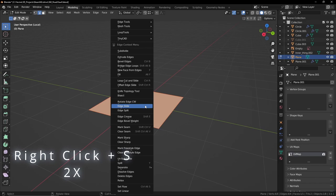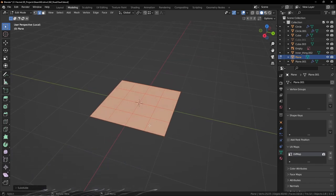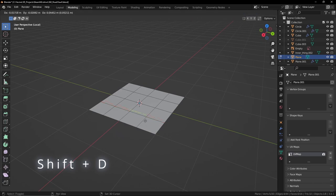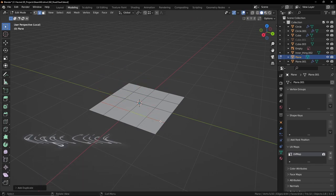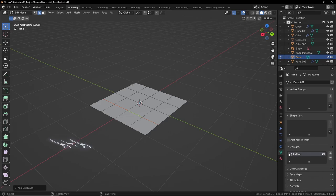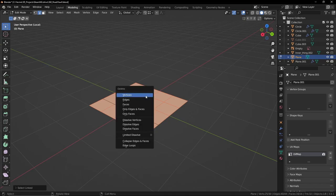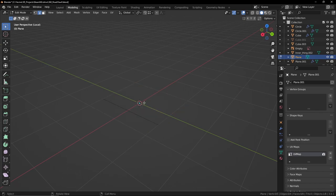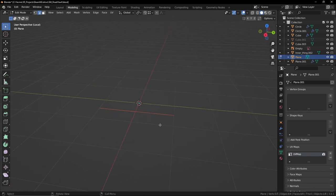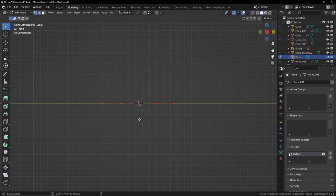Let's go to Edit Mode and subdivide this twice. Right click, and I want to select this edge, Shift D to duplicate, right click to move it back to the original position. I want to remove this, so double A to deselect everything, and click the L key and simply delete the faces. Now we're left with this.